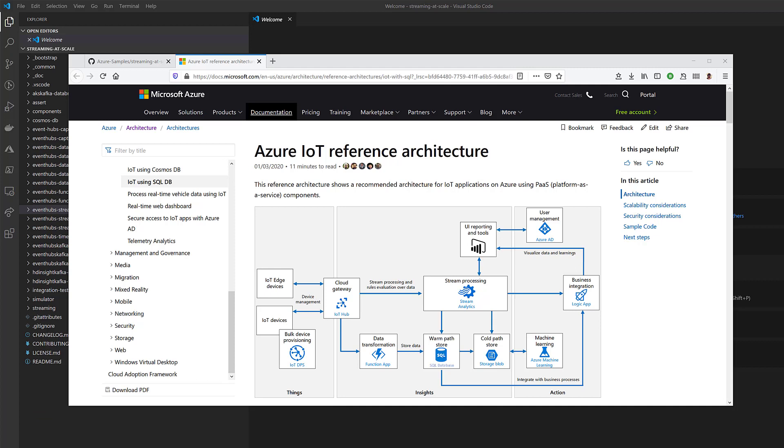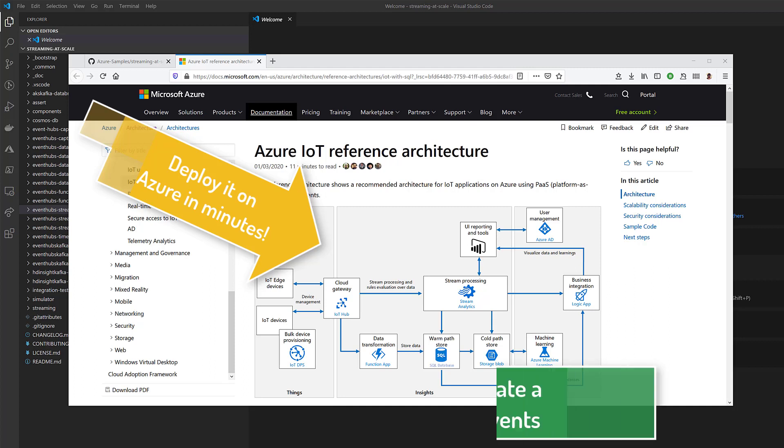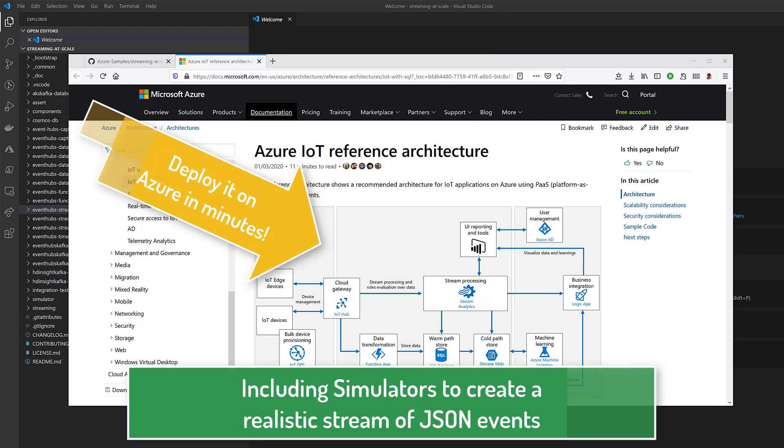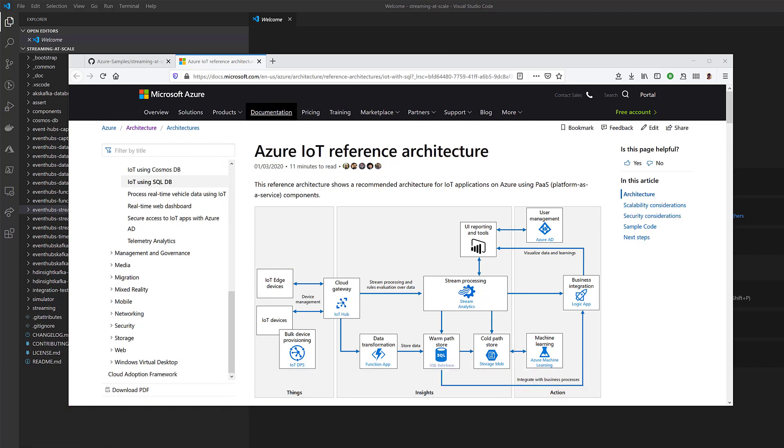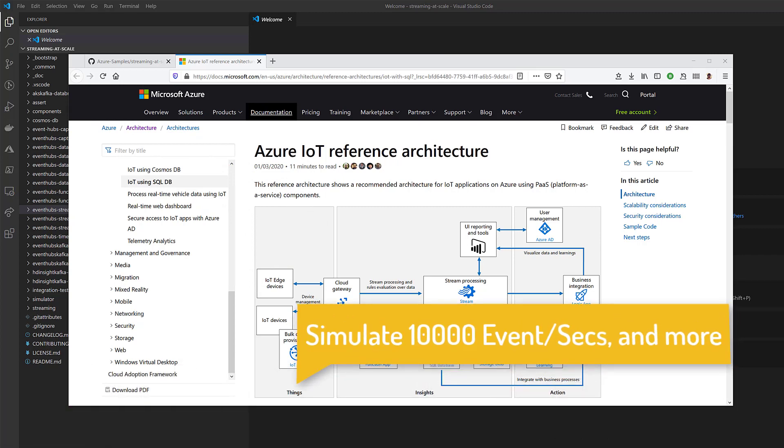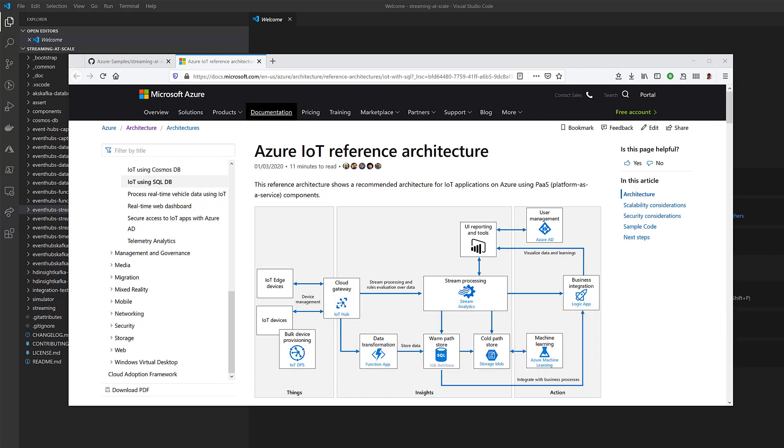We released this super interesting article a couple of weeks ago, and I want to show you how you can actually deploy an end-to-end solution that implements exactly what this article shows to you in just a few minutes, because we provide the script to deploy all the needed resources to create an end-to-end IoT architecture. This actually simulates IoT devices sending events up to 10,000 messages per second, so that you can play with it, get confident with it, learn, and see how you can apply exactly the same architecture, maybe with some slight variation, to your scenario.